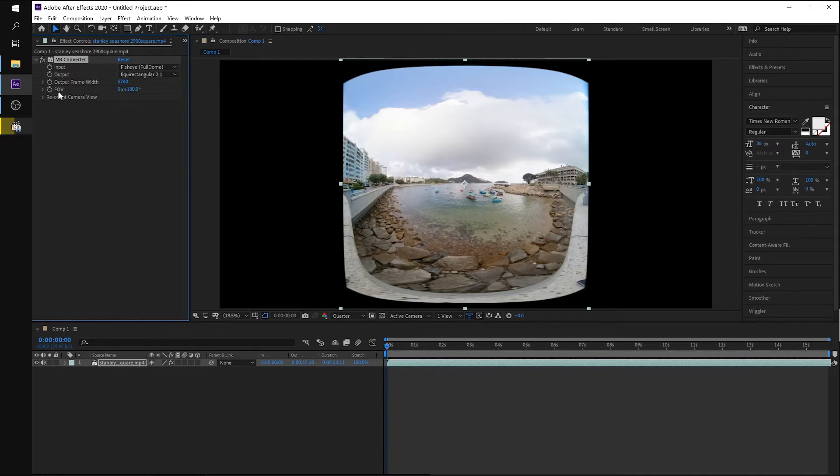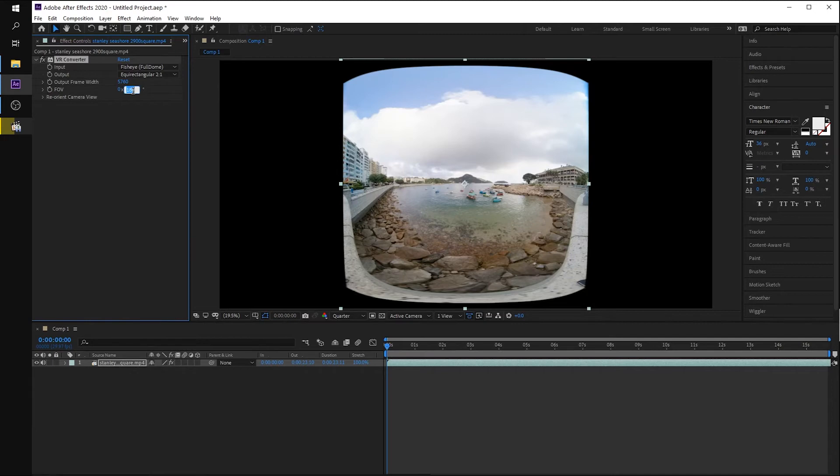In the FOV field, the default it was staying 180, which is not correct for our case because our lens is with 200 degree field.